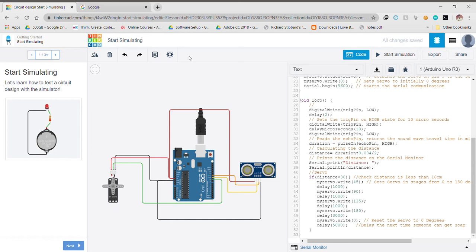Greetings to all, this is Pulkit Singla, roll number 101803334, batch COE 15. This is my project for Engineering Design 3 wherein I have tried to design an automatic touchless hand soap dispensing system. The basic hardware used to make this project was an Arduino Uno R3, an ultrasonic distance sensor HCSR04, and a servo motor.